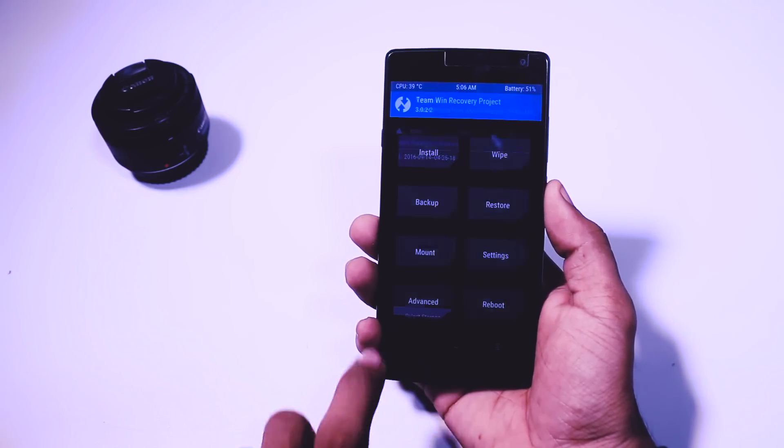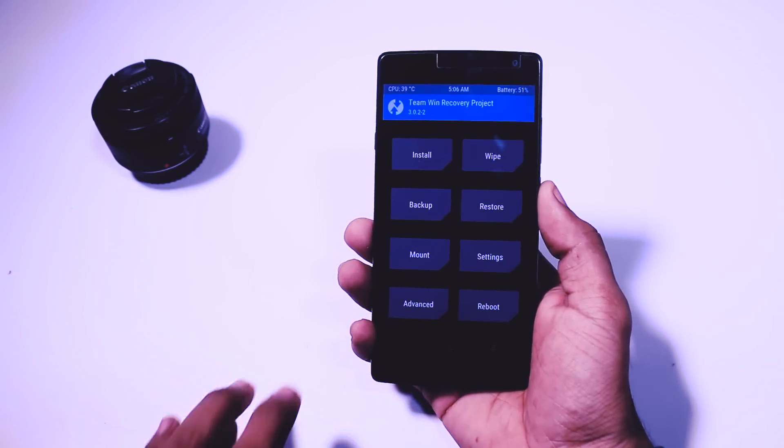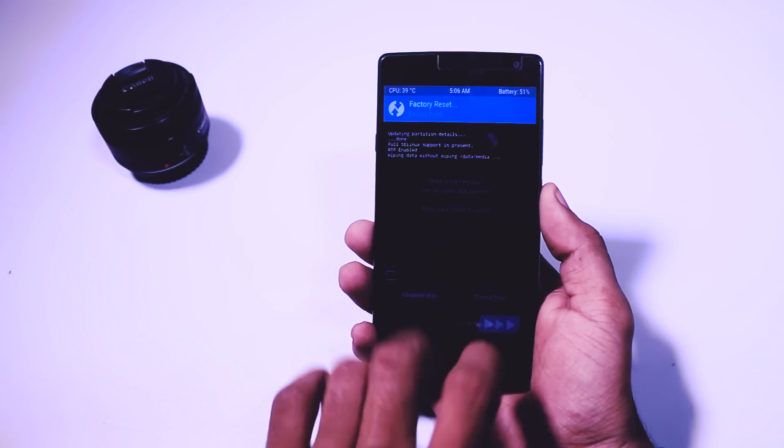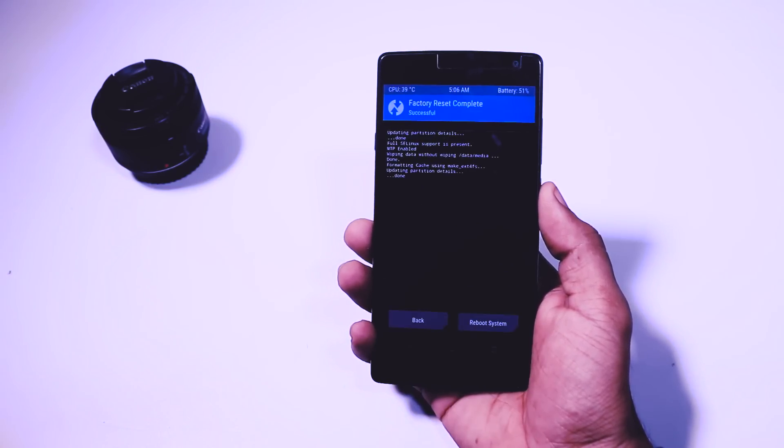When the backup is done go back and click on wipe and swipe this blue button to right to wipe the partitions.